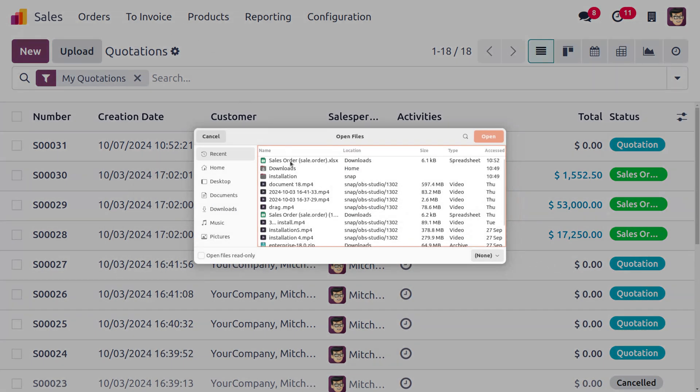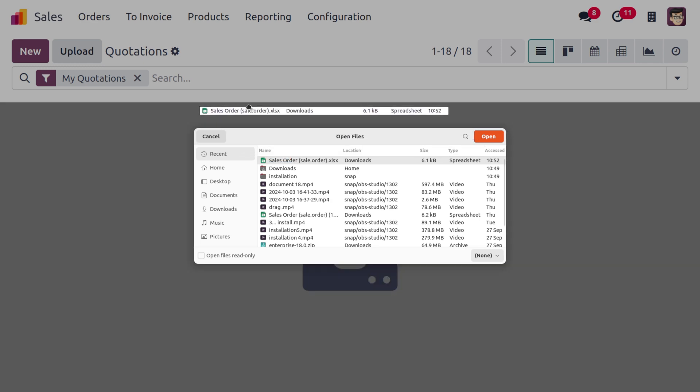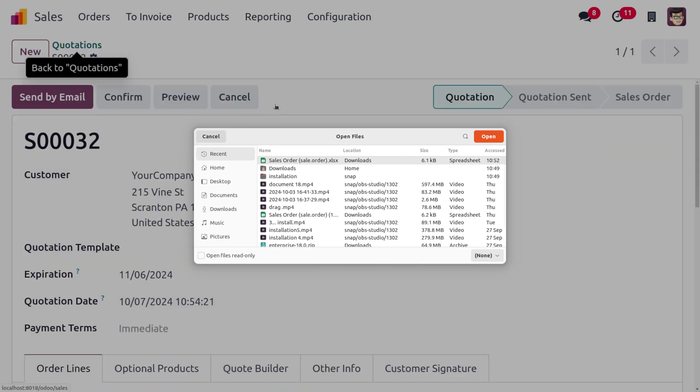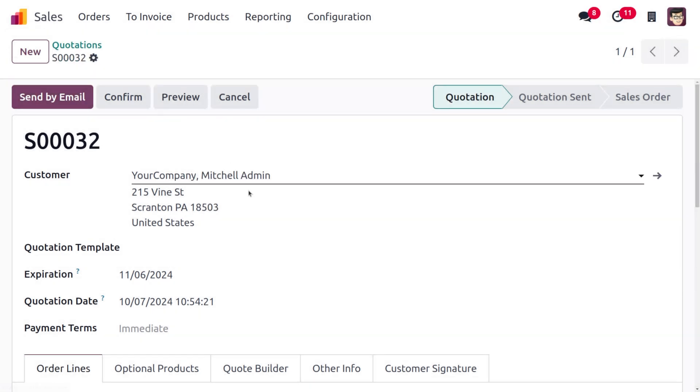Just drag and drop the attachments. And here I'm going to choose the sales order and I just want to drop it over here. So this will automatically set the details such as the customer and so on. So here you can see that.